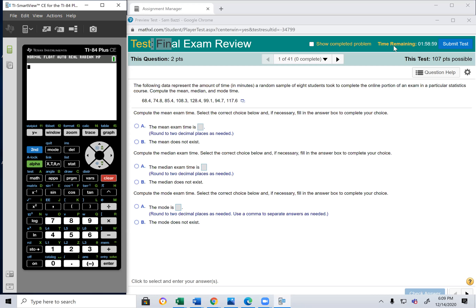Let's begin. The following data represent the amount of time in minutes a random sample of eight students took to complete the online portion of an exam in a particular statistics course. Compute the mean, median, and mode. You should know how to find the mean and median and be able to tell which one is a better measure of center.